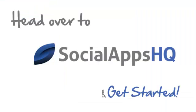Head over to SocialAppsHQ to get started with your social media marketing today.